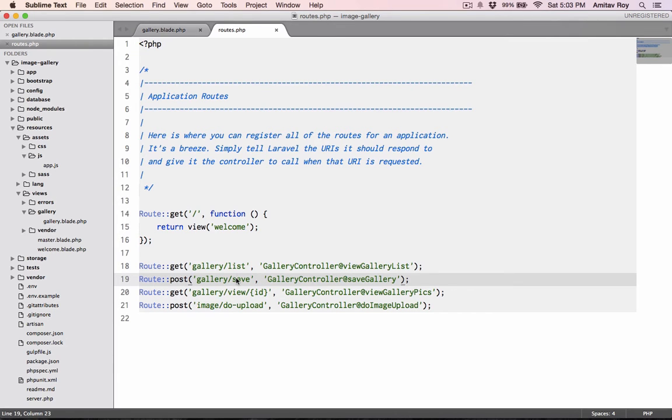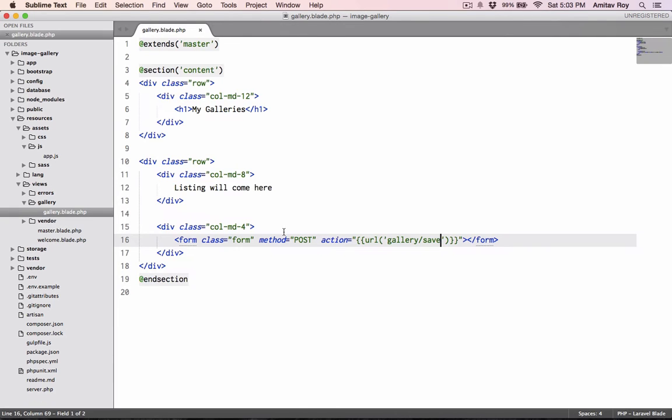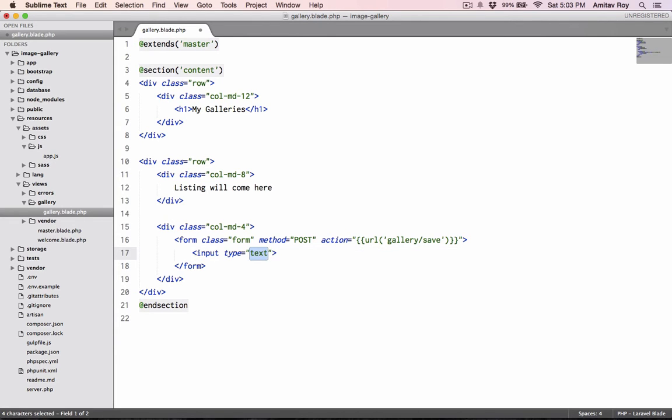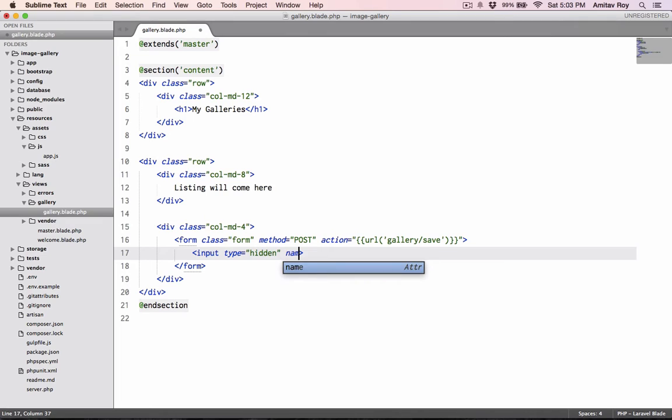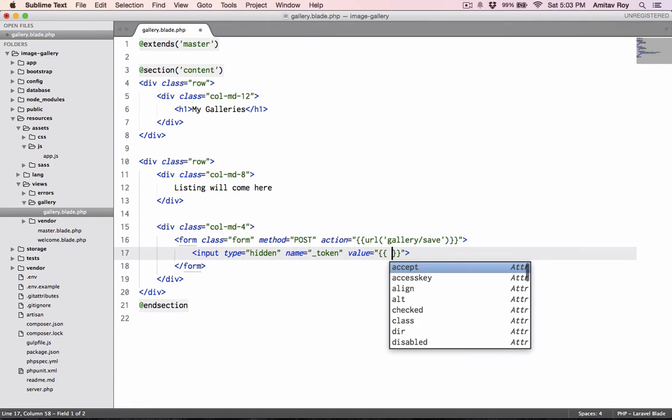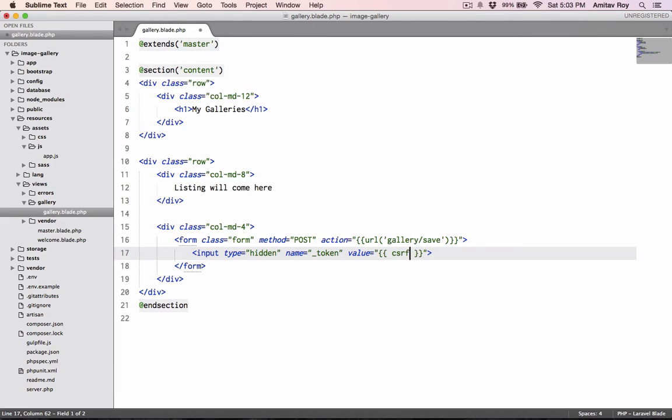Gallery/list is the current one of view, and gallery/save will be where I'll be doing the save of the new gallery. With Laravel 5, we have a CSRF token validation on every post.